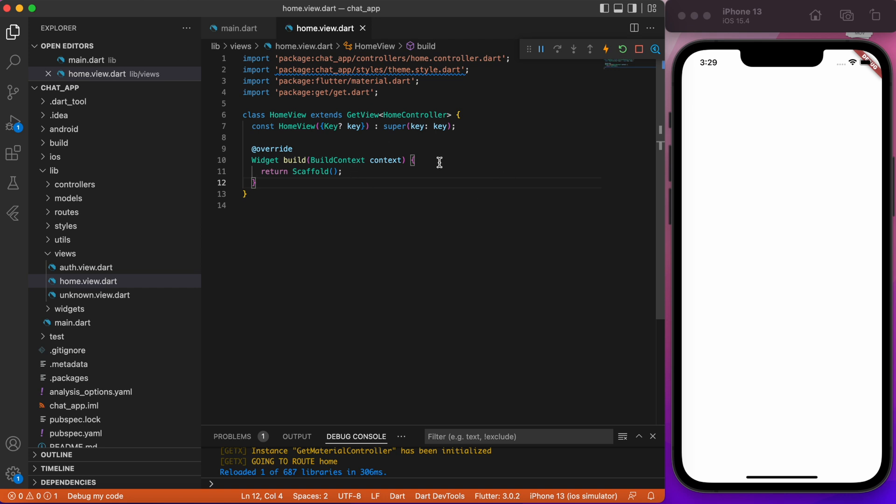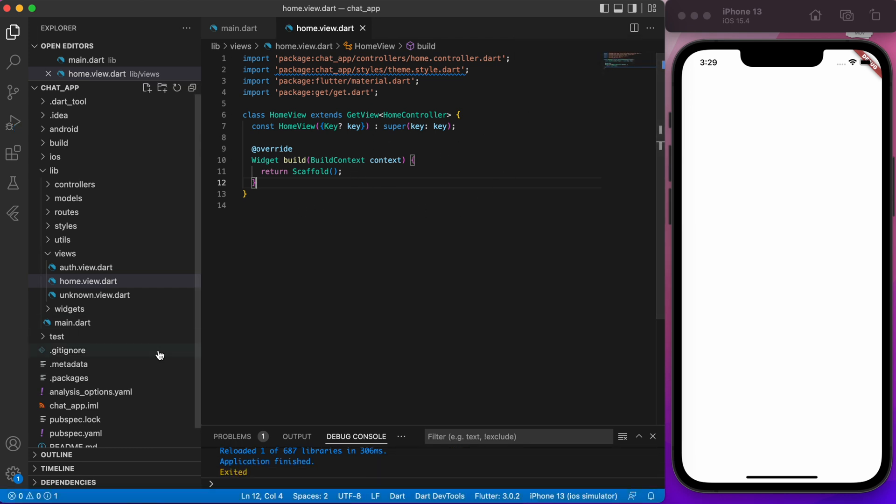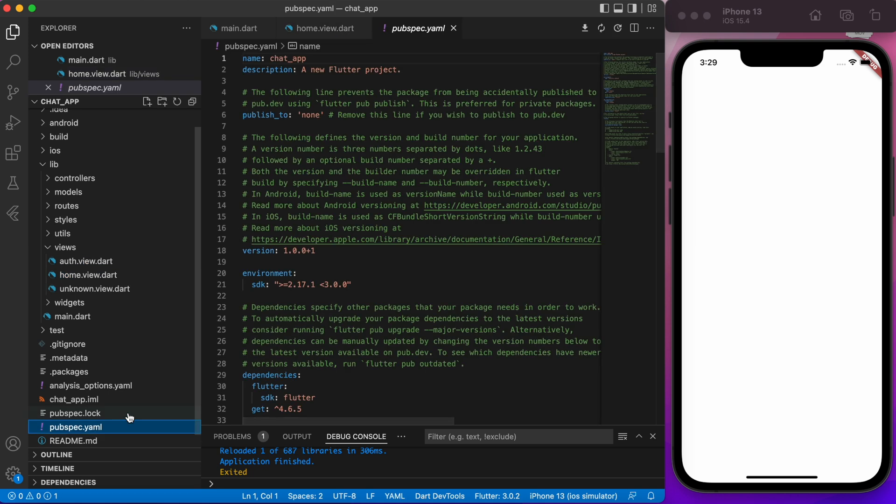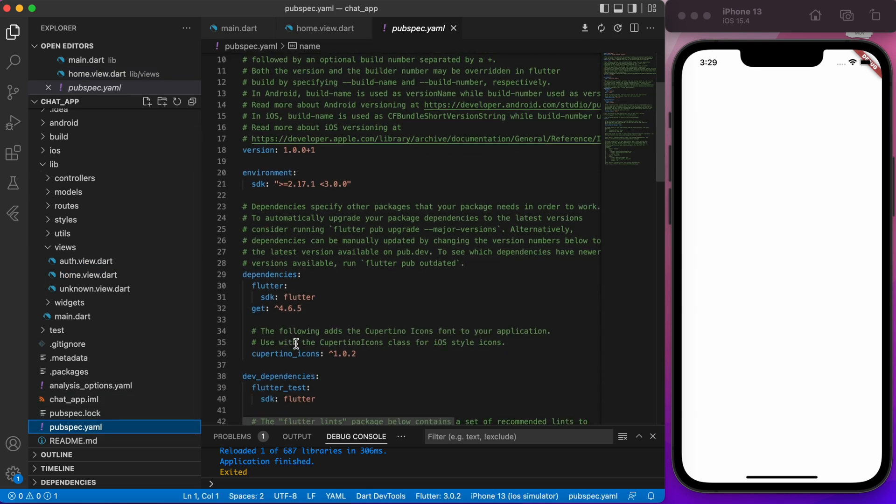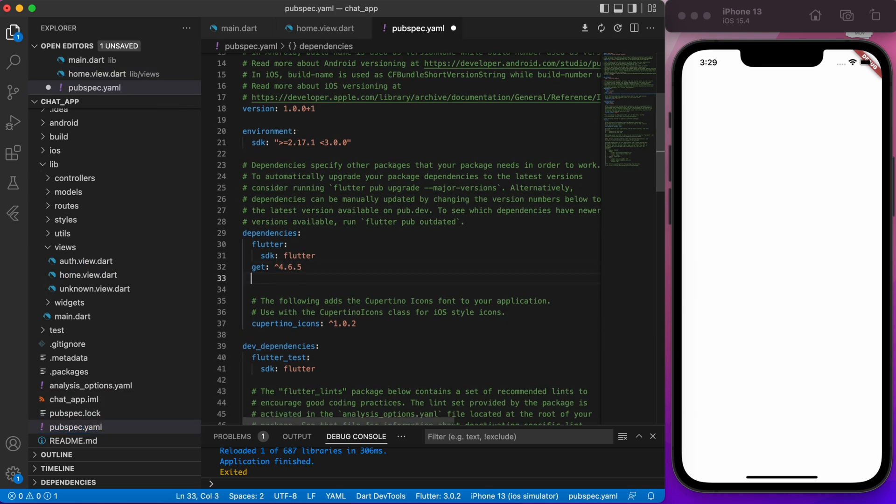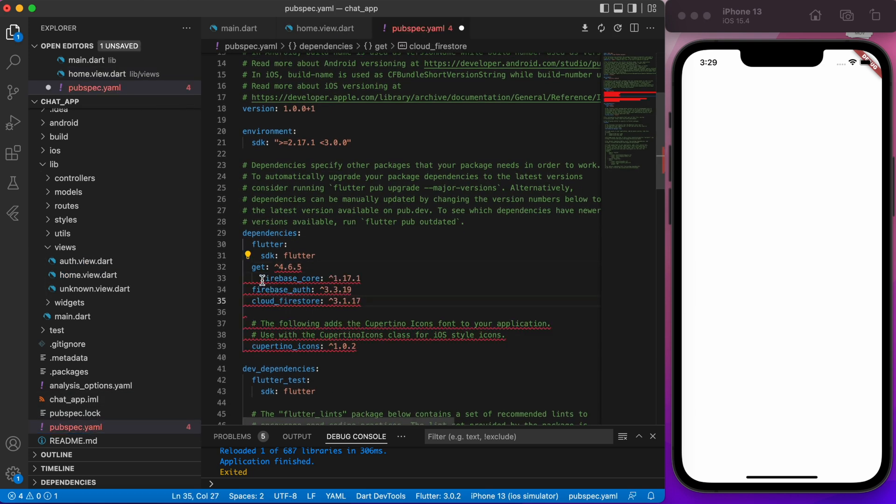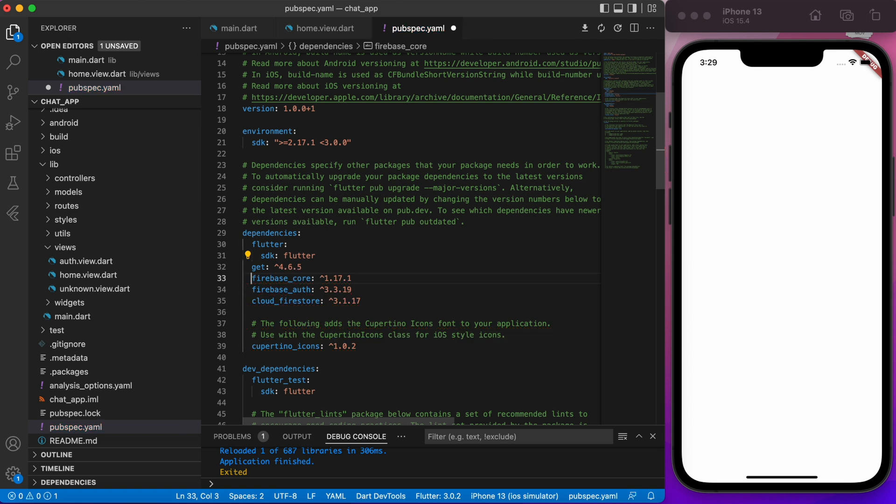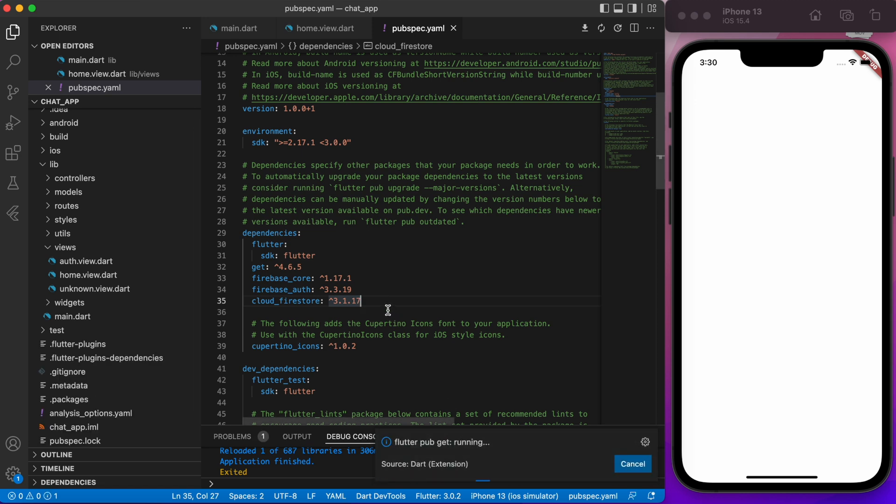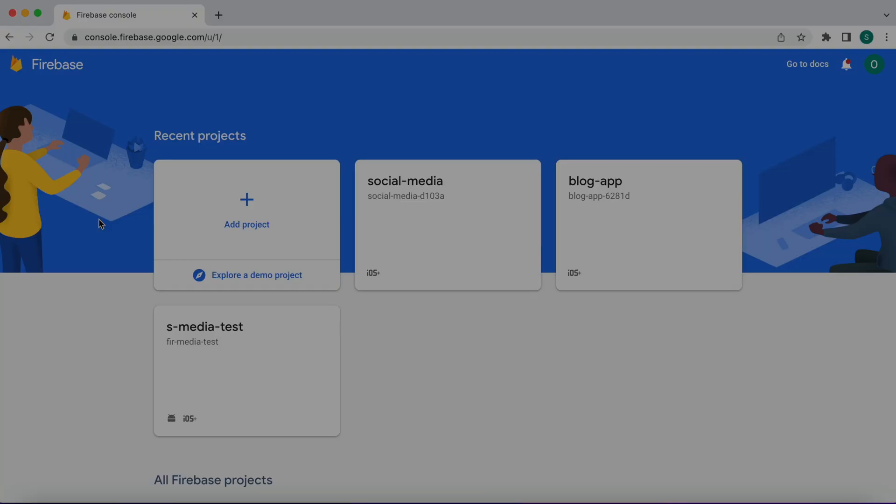Next let's stop the app and integrate the Firebase. Go to the pubspec.yaml, scroll down and below our get package place these three packages: Firebase Core, Firebase Auth, and Cloud Firestore. Then save the file and pub get will run automatically.